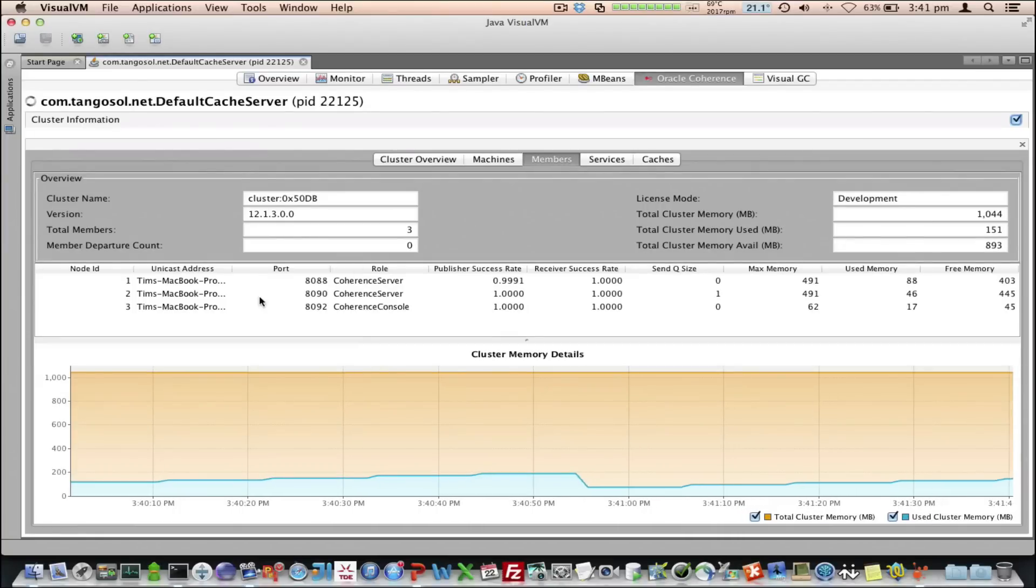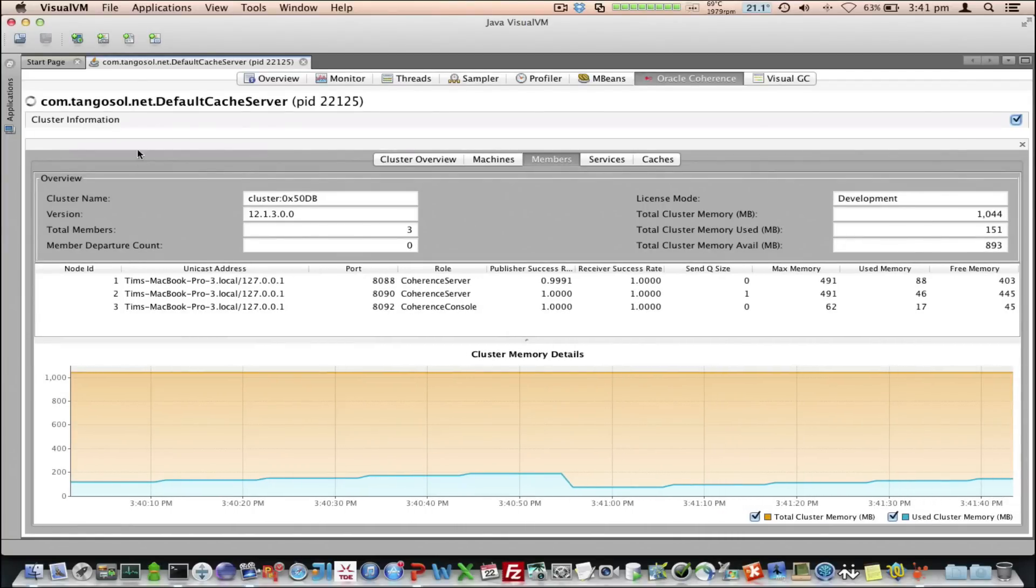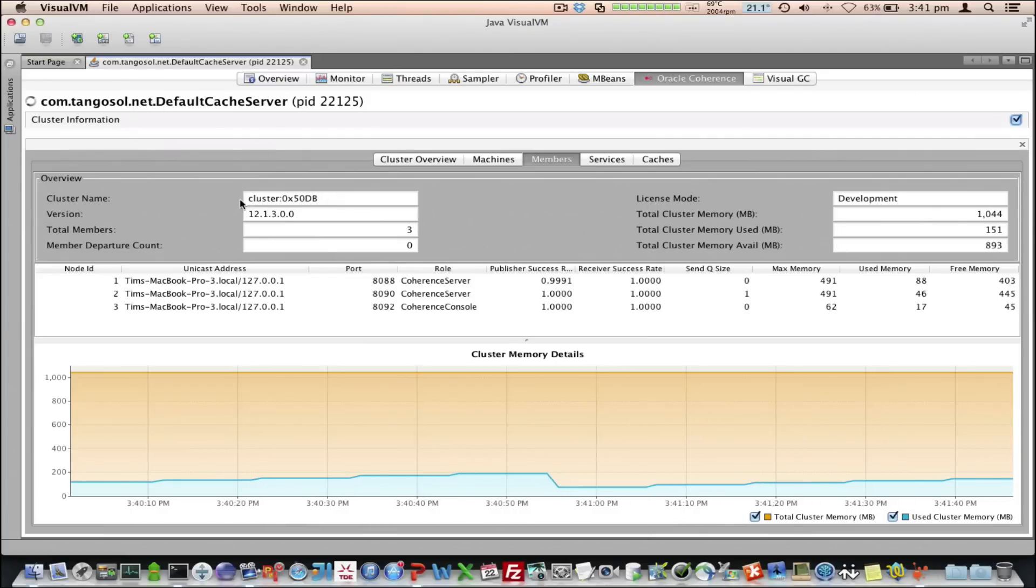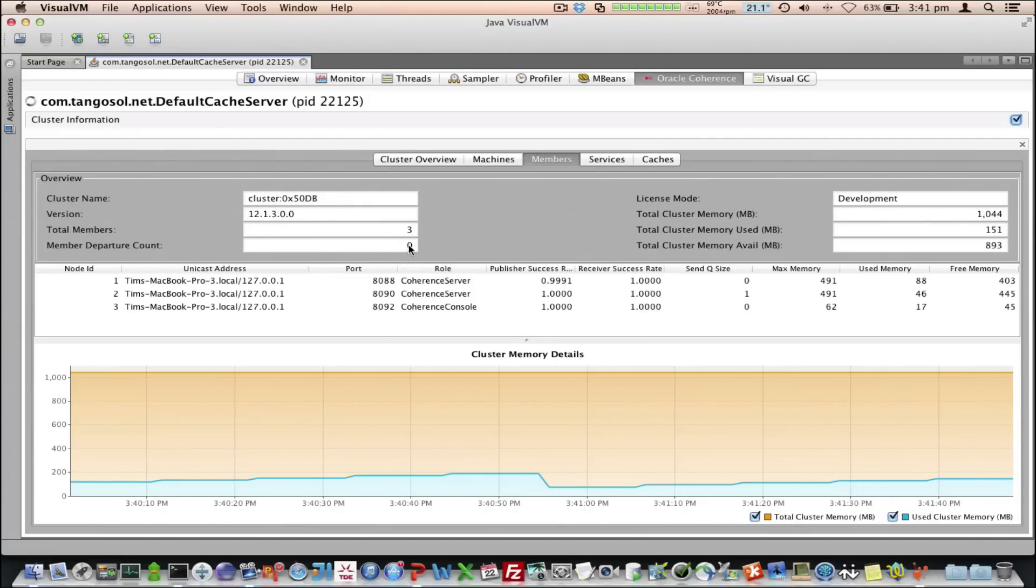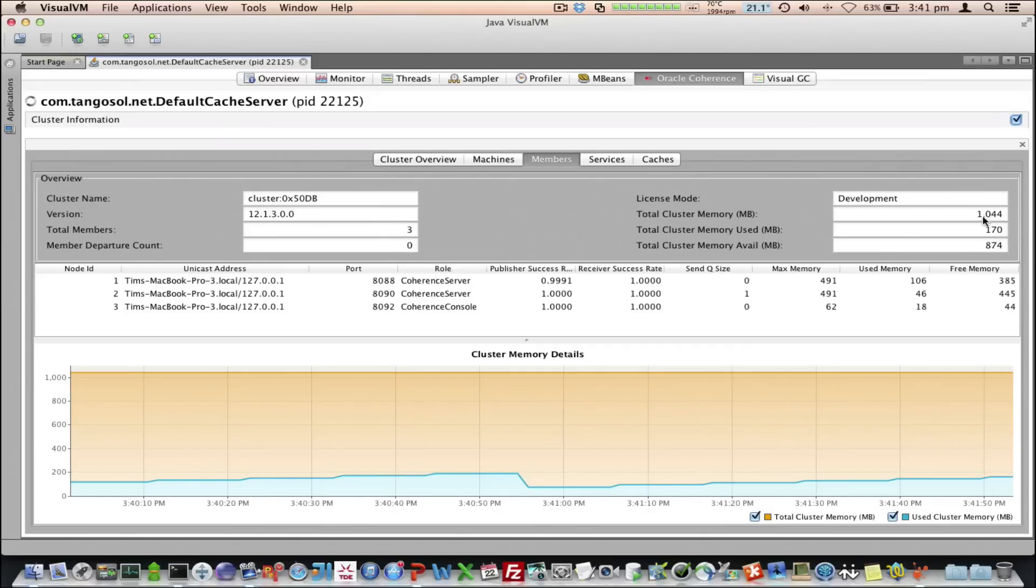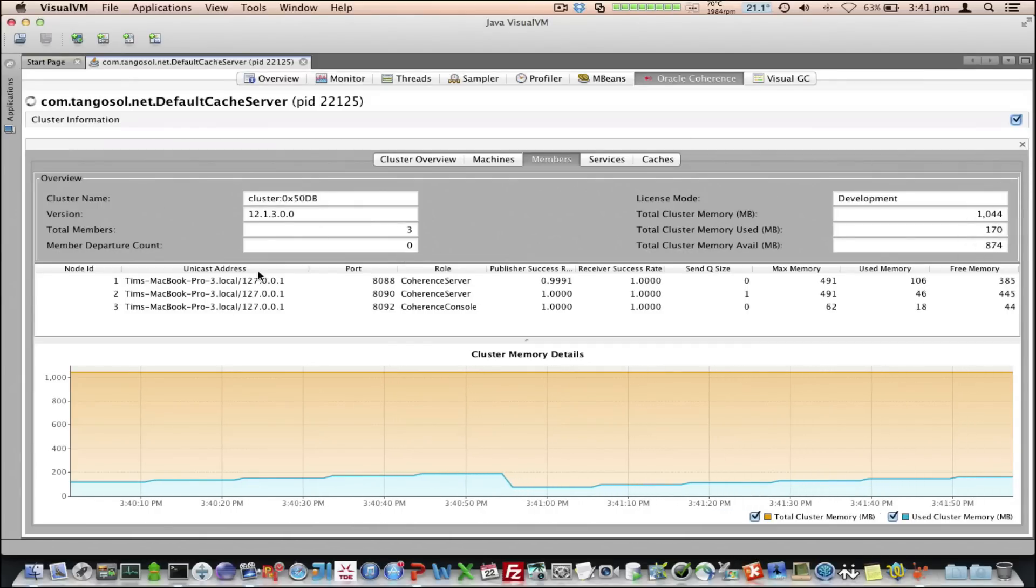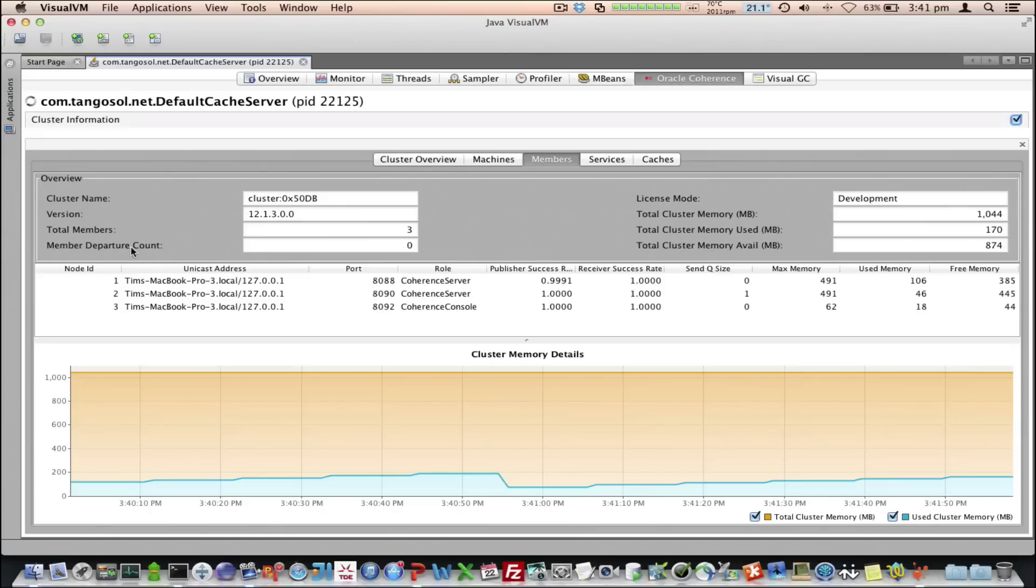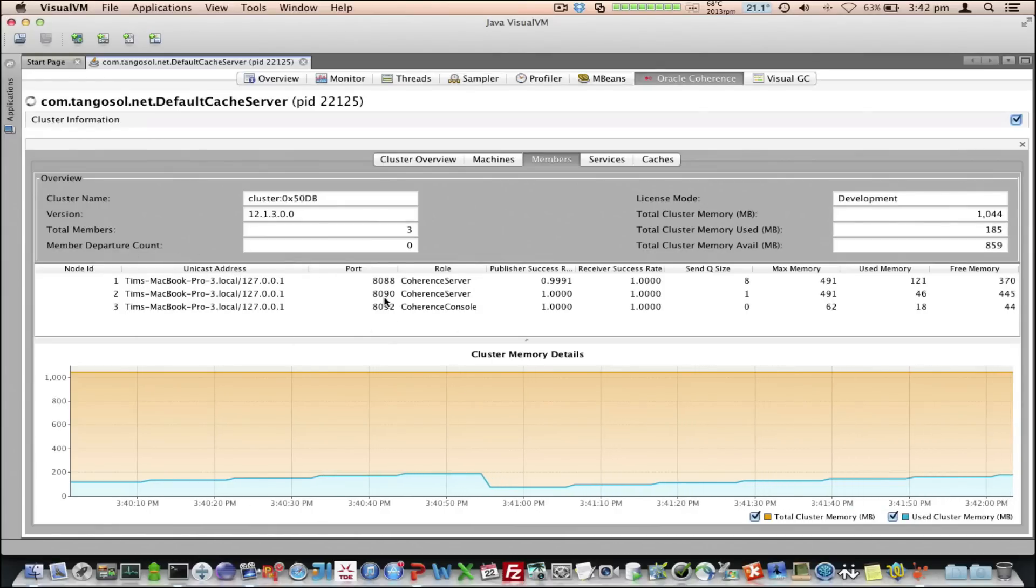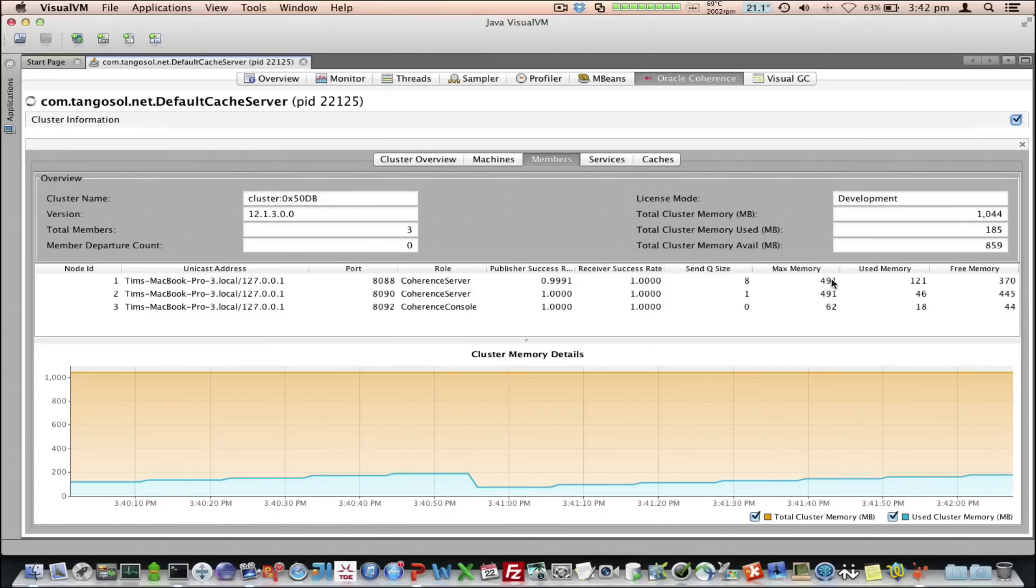We then have a look at the Members tab. We've got some overview information about the cluster again, including the cluster information, the version, and the total members, including the departure count, which is important. The license mode, plus some general cluster memory information. Then we've got the details here. For each of the nodes that make up the cluster, we've got the unicast address, the port, the role, and the packet publisher receiver rates. Send queue, plus memory information.